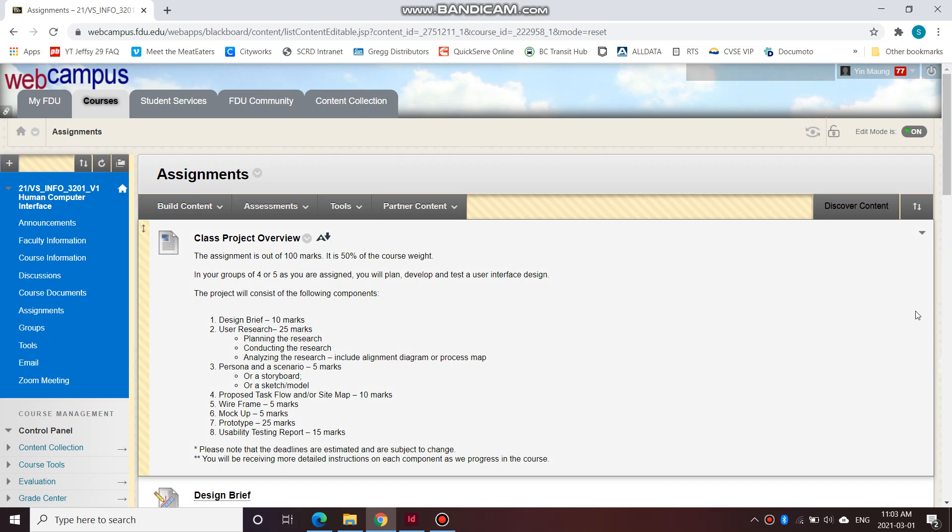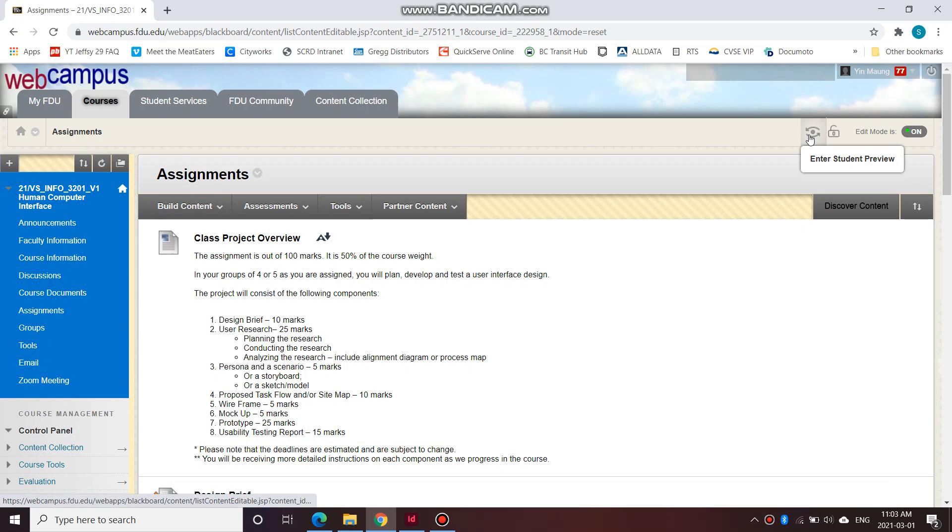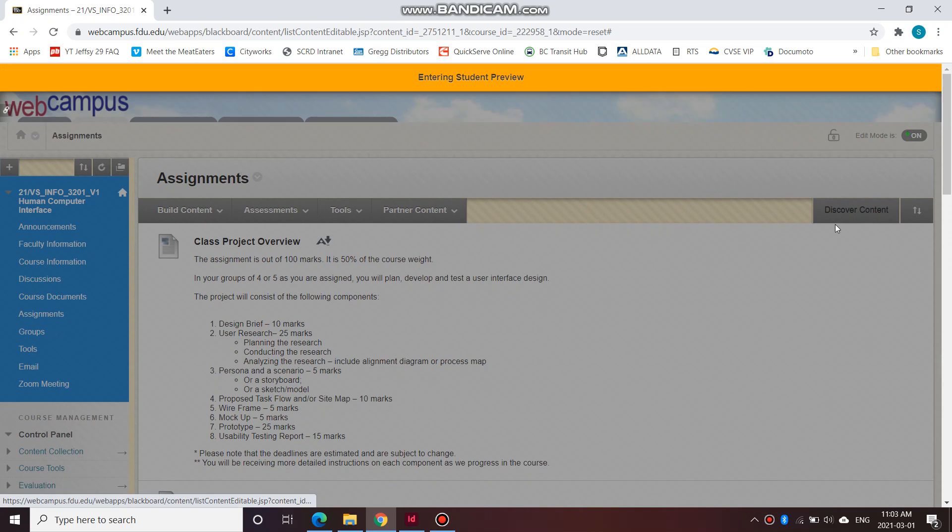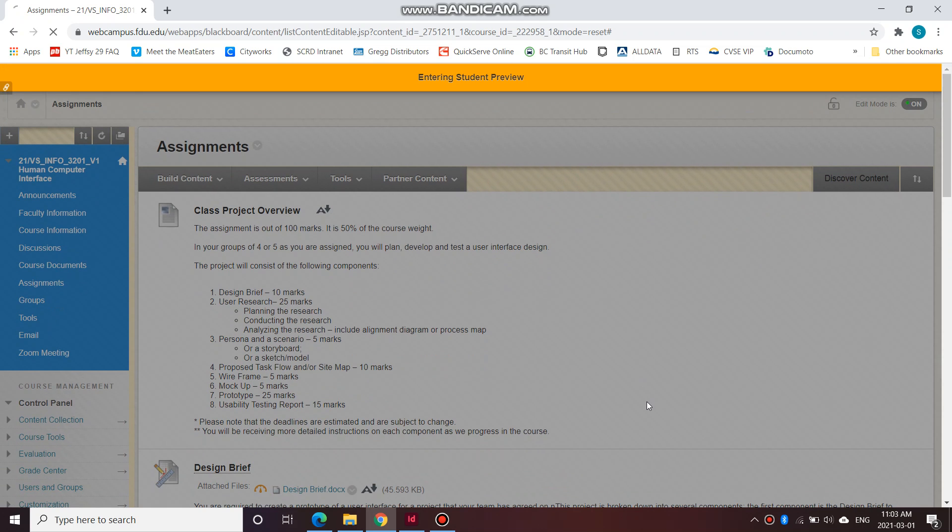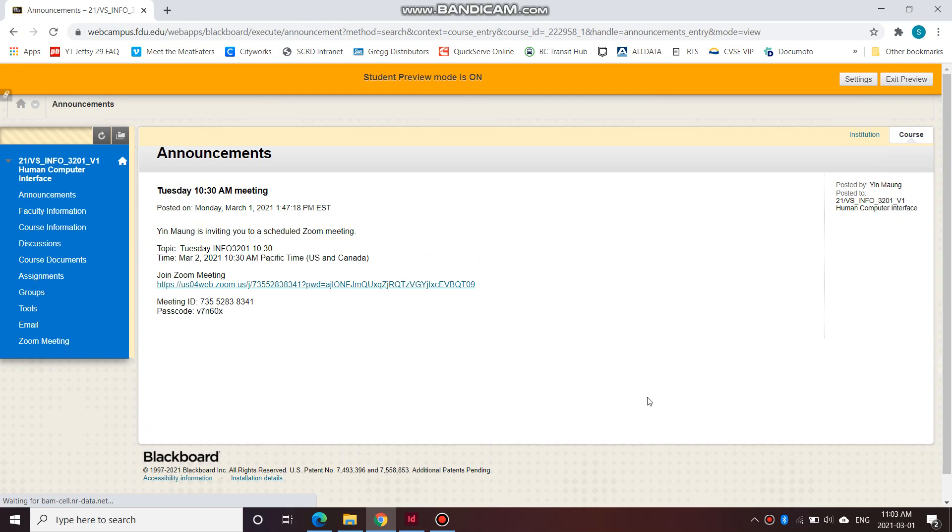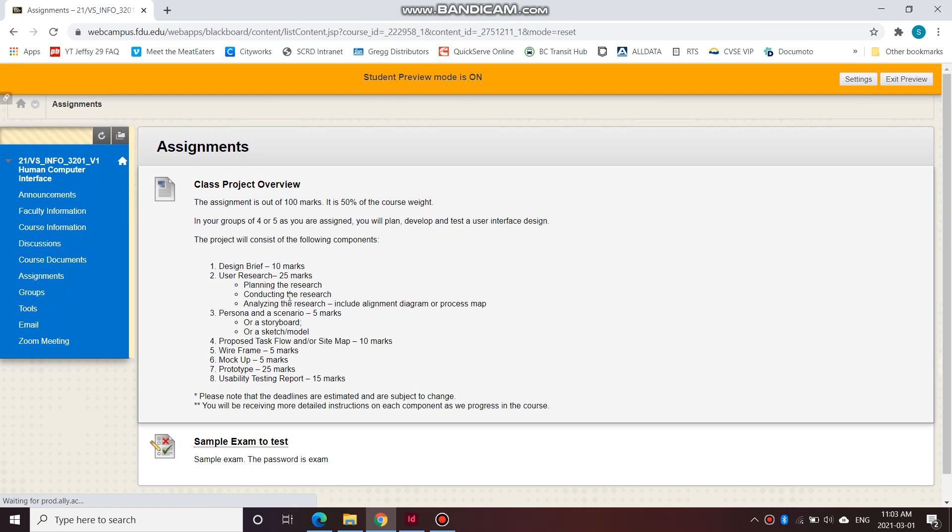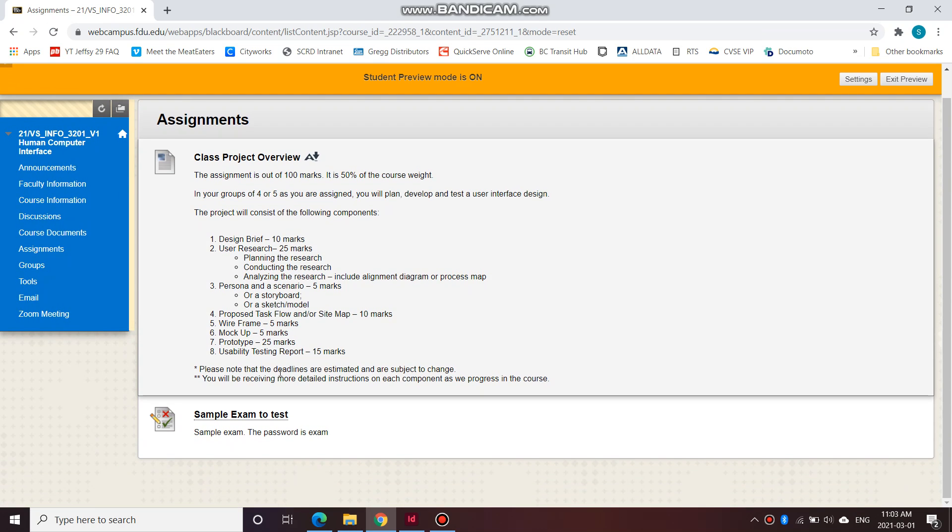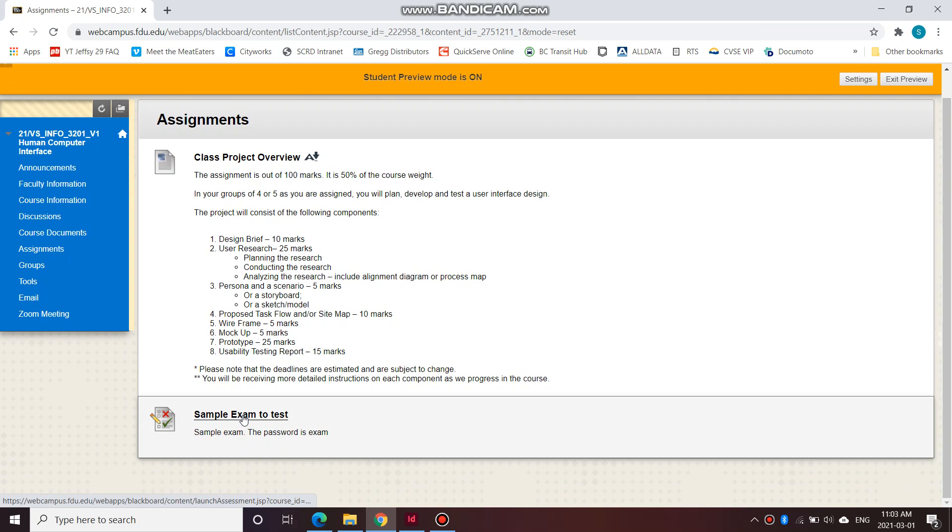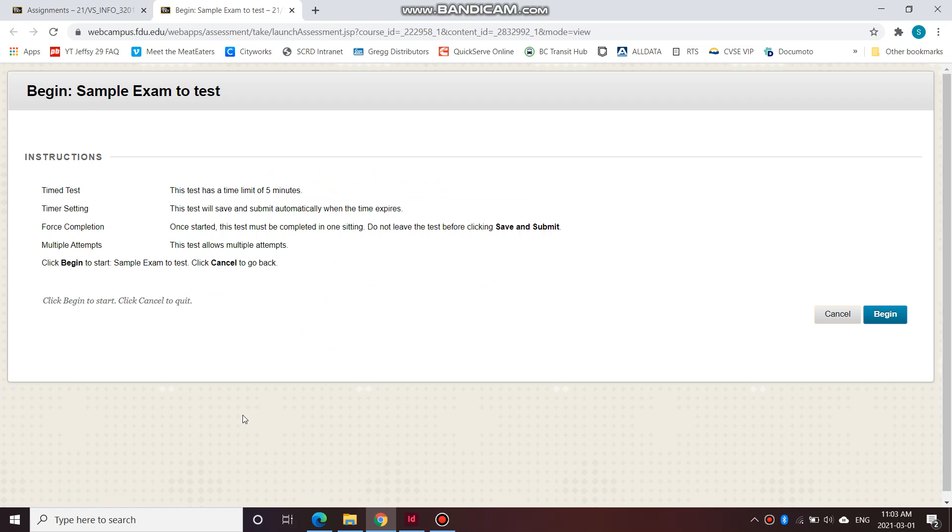Let me just go into Student Preview. So let's go to Assignments, the very bottom, Sample Exam to Test. Alright, so let's take a look at the instructions.